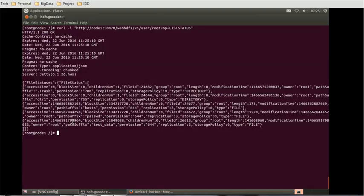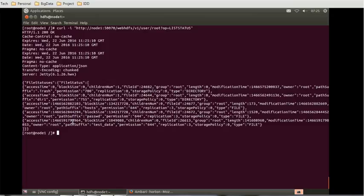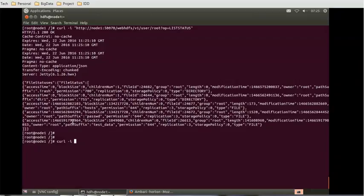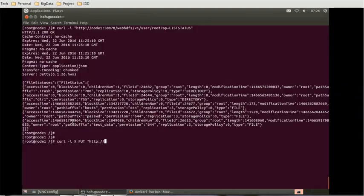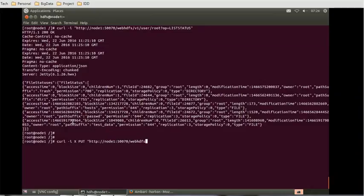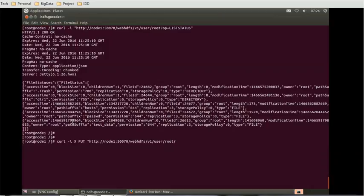Now if you want to try some more commands, like if you want to create a directory using this WebHDFS, how can you create a directory? Again, the same command, that is curl, after curl you have to use -i -X PUT. PUT is used to create a directory. Of course, we have to use the same URL for the WebHDFS. Node, as you might be aware, now the port is 50070, WebHDFS. The next is v1, that is important. User root, so we reach at the root level.